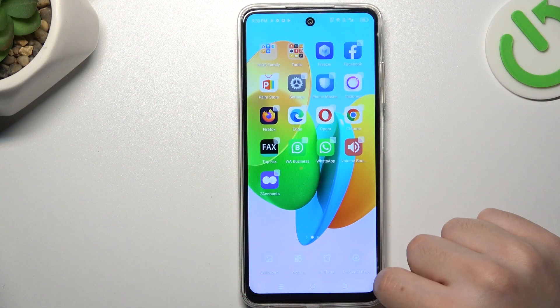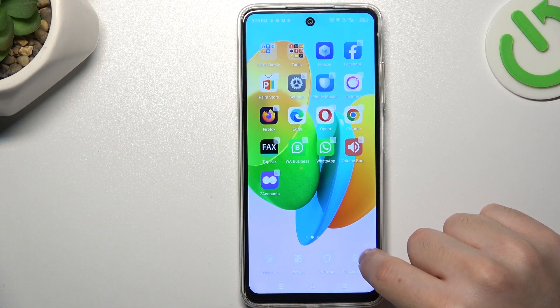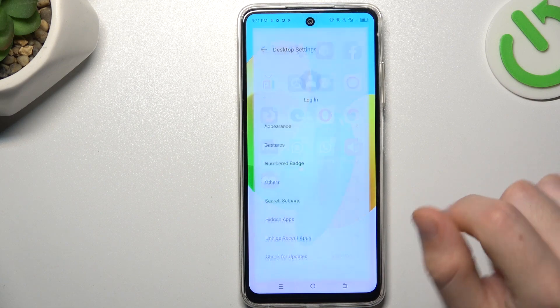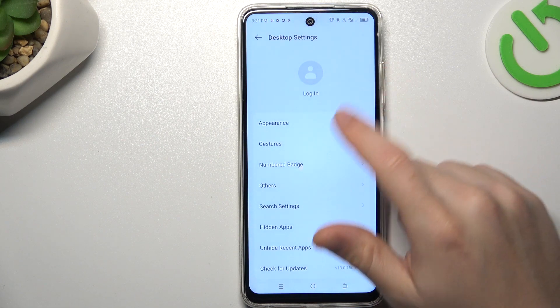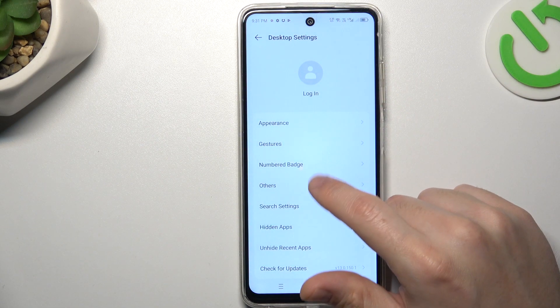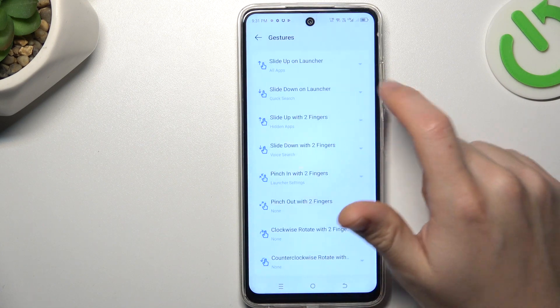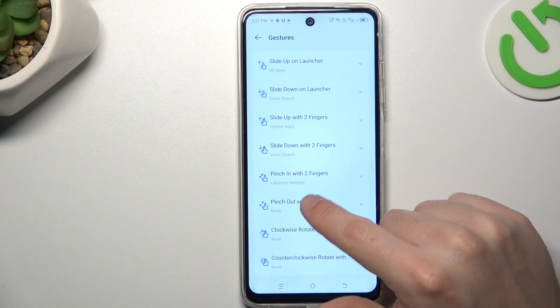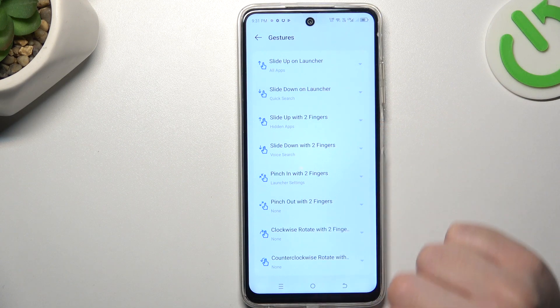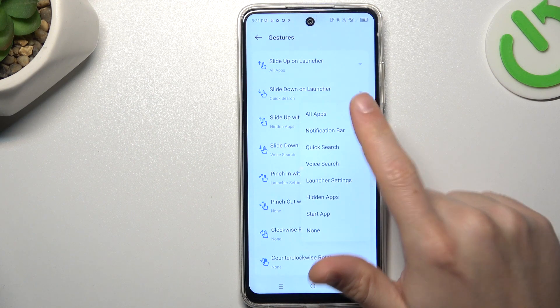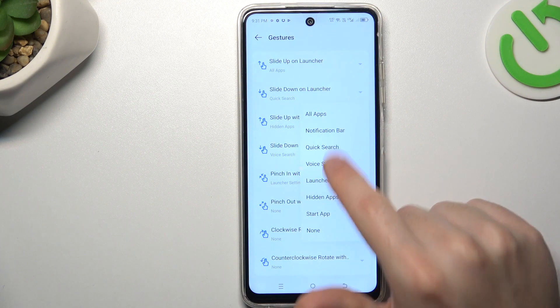In the first step, hold your finger on the display and choose desktop settings. Now select the cache charts and look for the swipe down, then select the quick search.